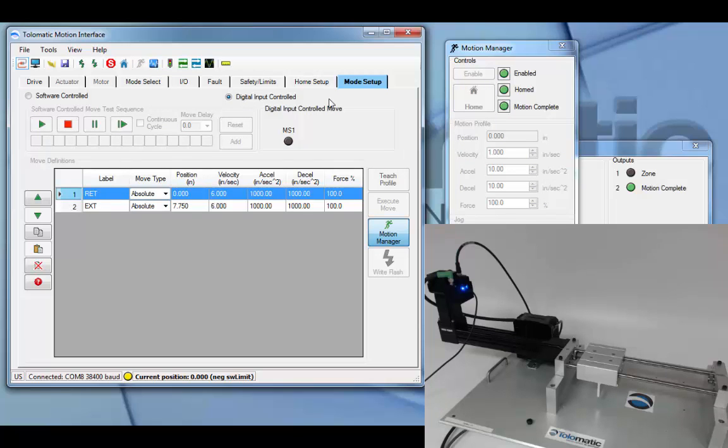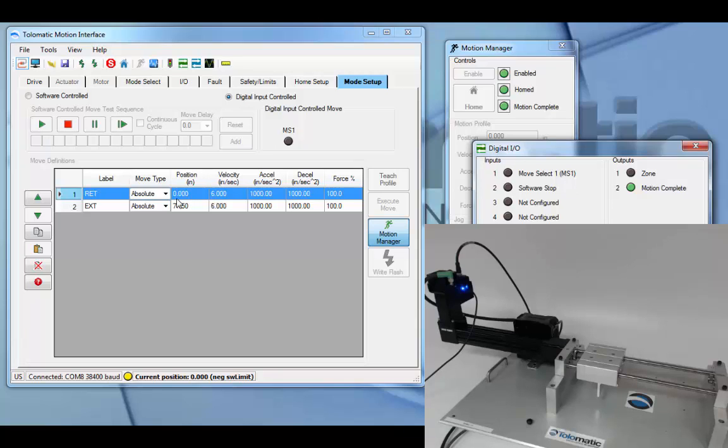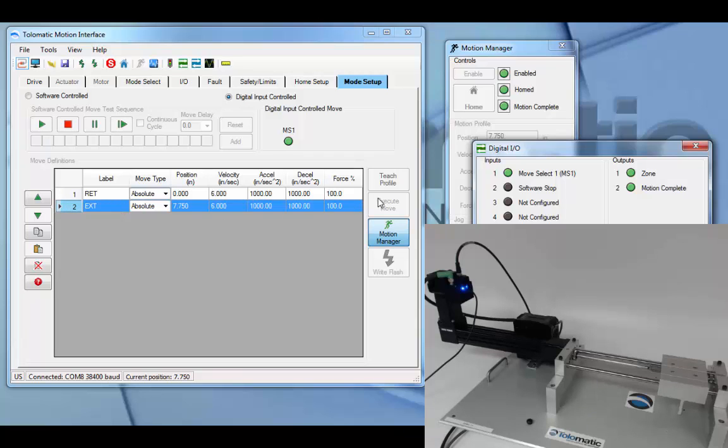As you can see, the current move select or digital input one is currently low. So the actuator is sitting in the retract position as configured. When move select one goes high or digital input one, the actuator travels to position two or move definition two in TMI.